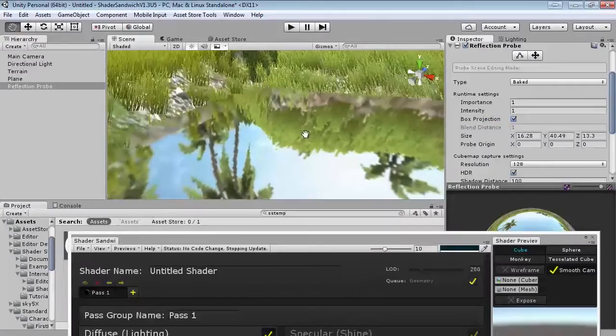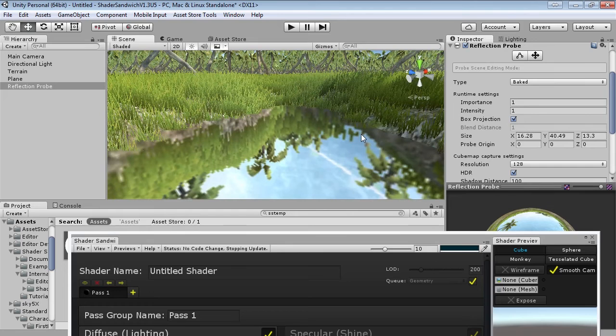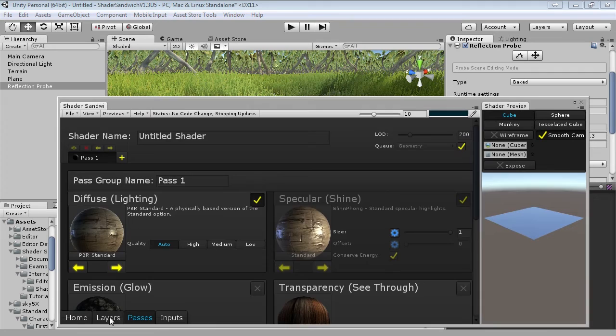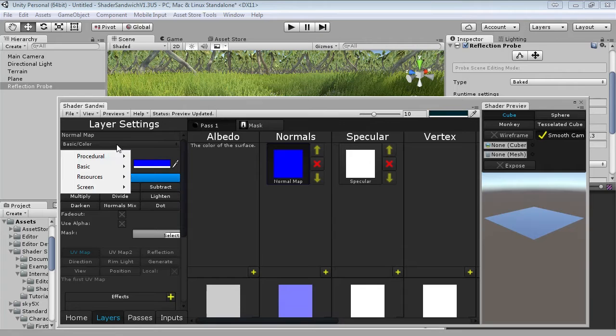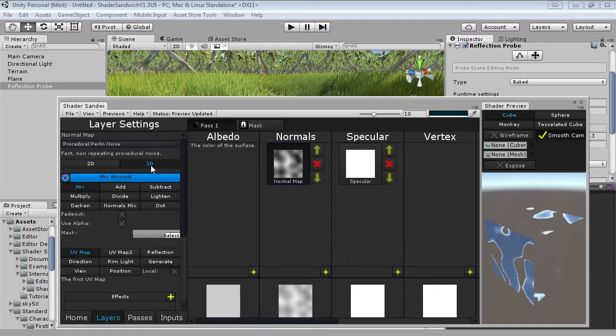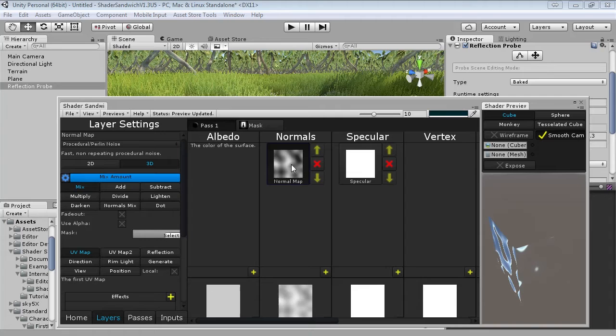This doesn't look good yet, but now we're going to add all our ripples and animations to the water which will make it look a lot nicer. Head into our layers — we're going to change the normals of the water to create our fake bumps and ripples. Add a new layer, and to start we're going to use a procedurally generated noise type. Set the noise to procedural Perlin noise and set the dimensions to 3D. This will allow us to animate it along the Z direction so it ripples instead of just moving across the surface.